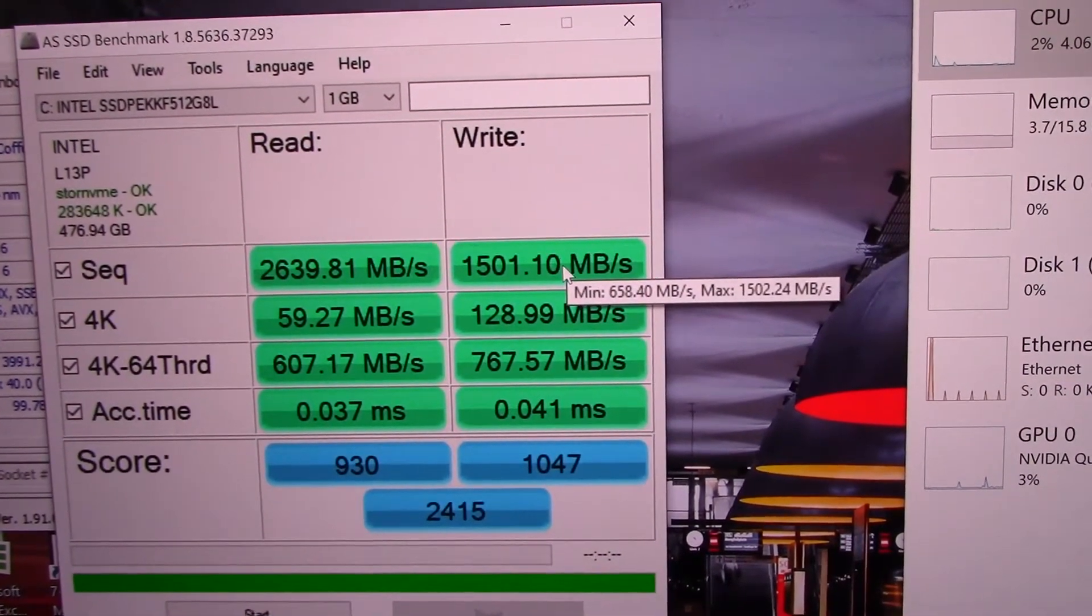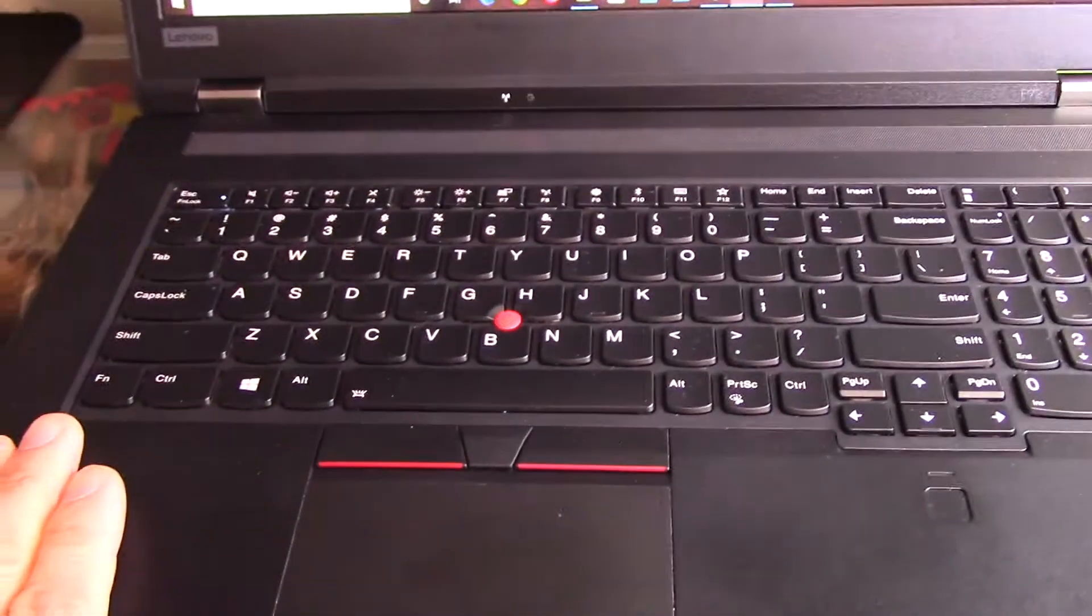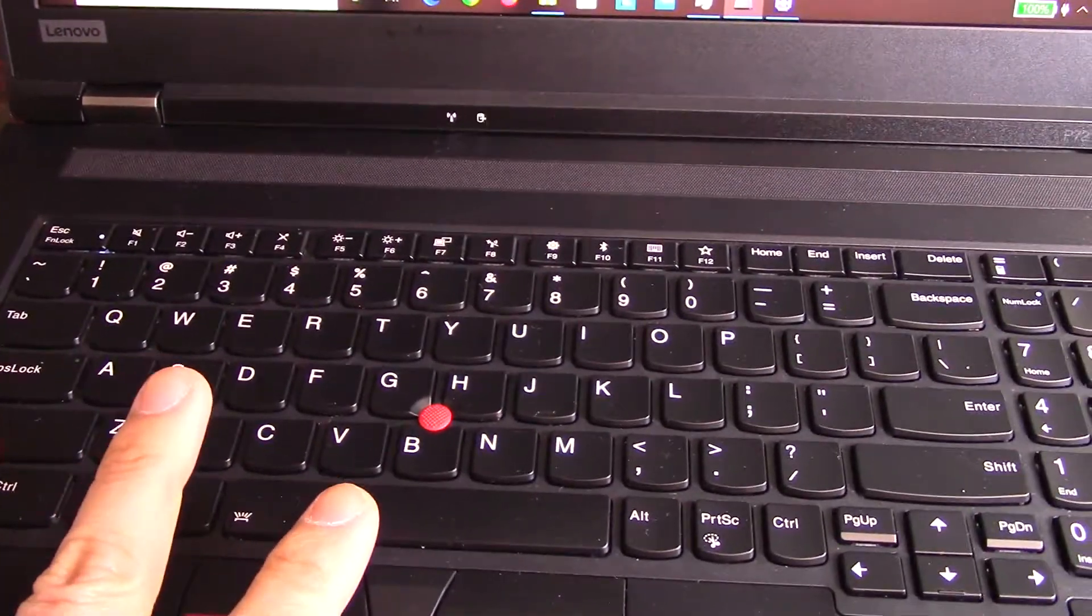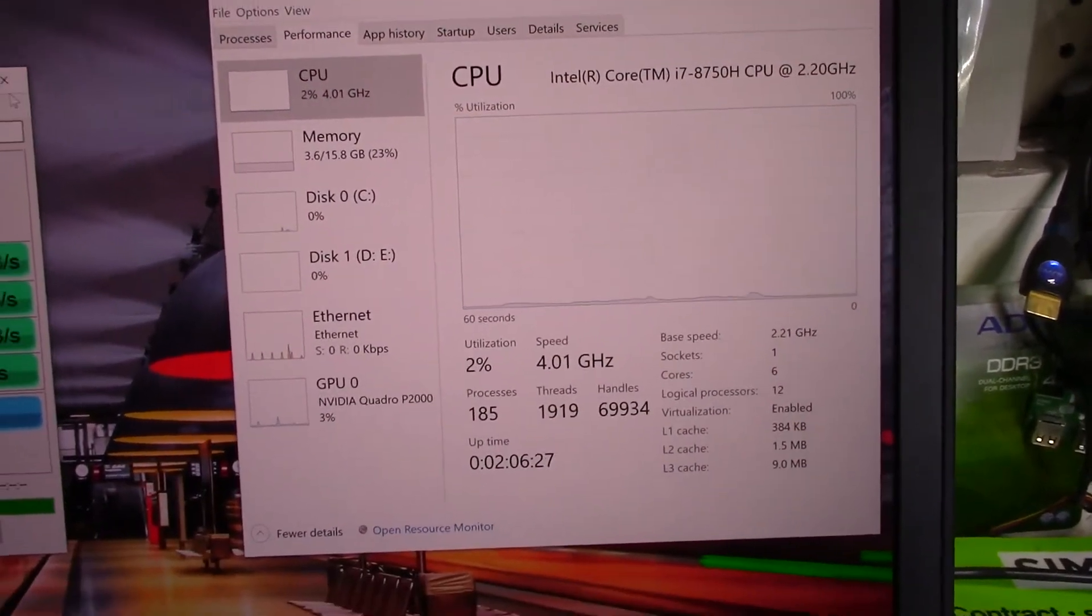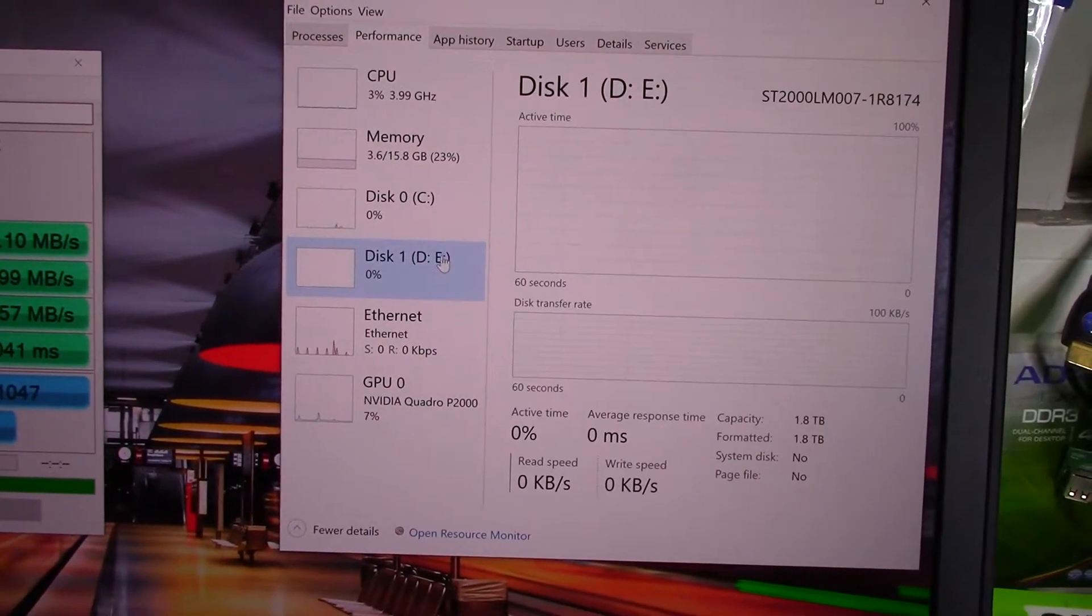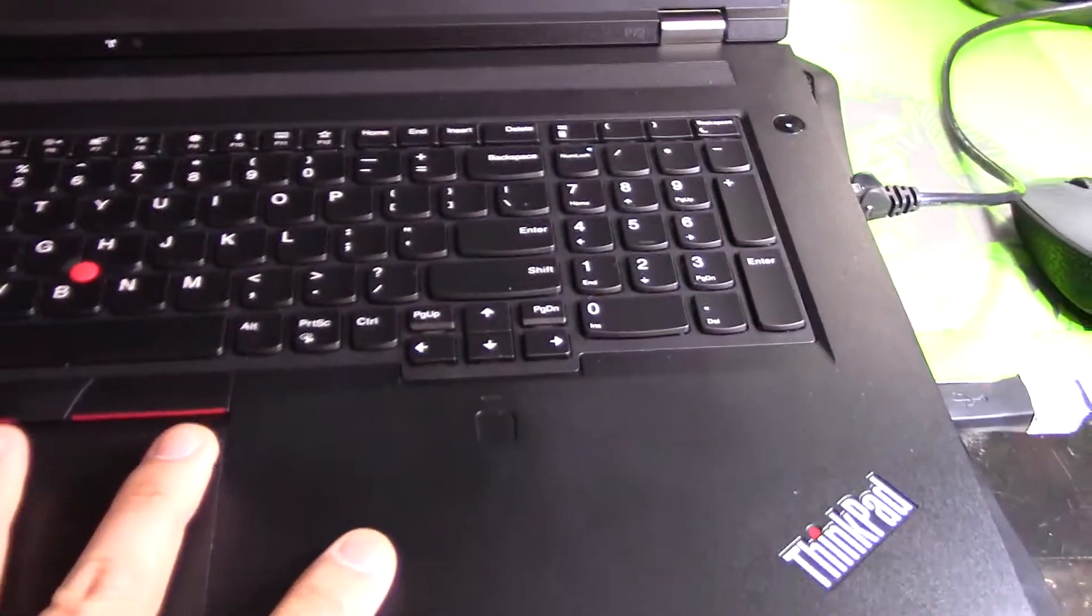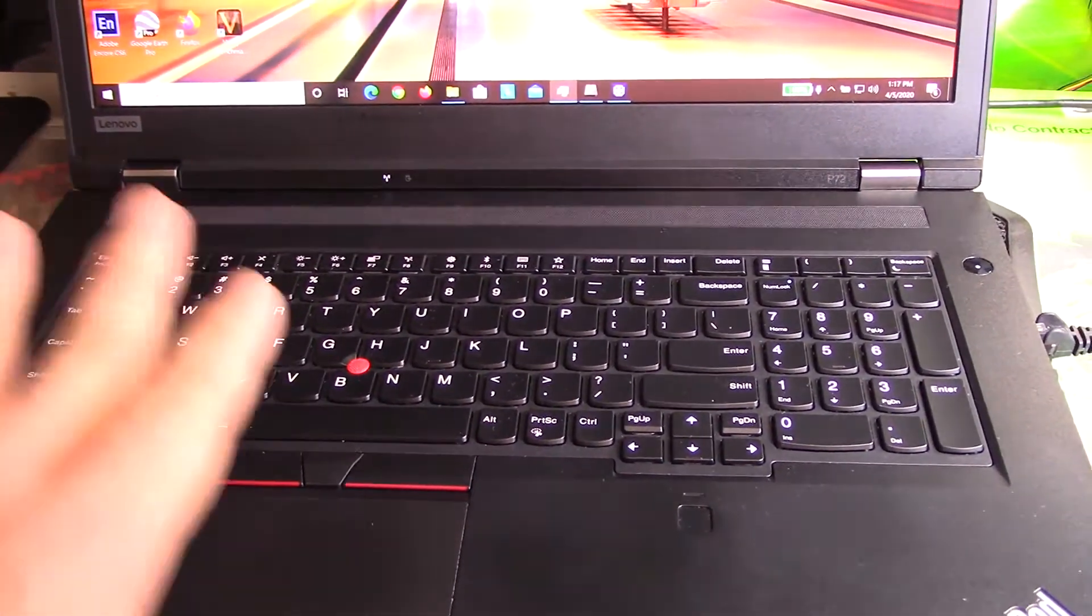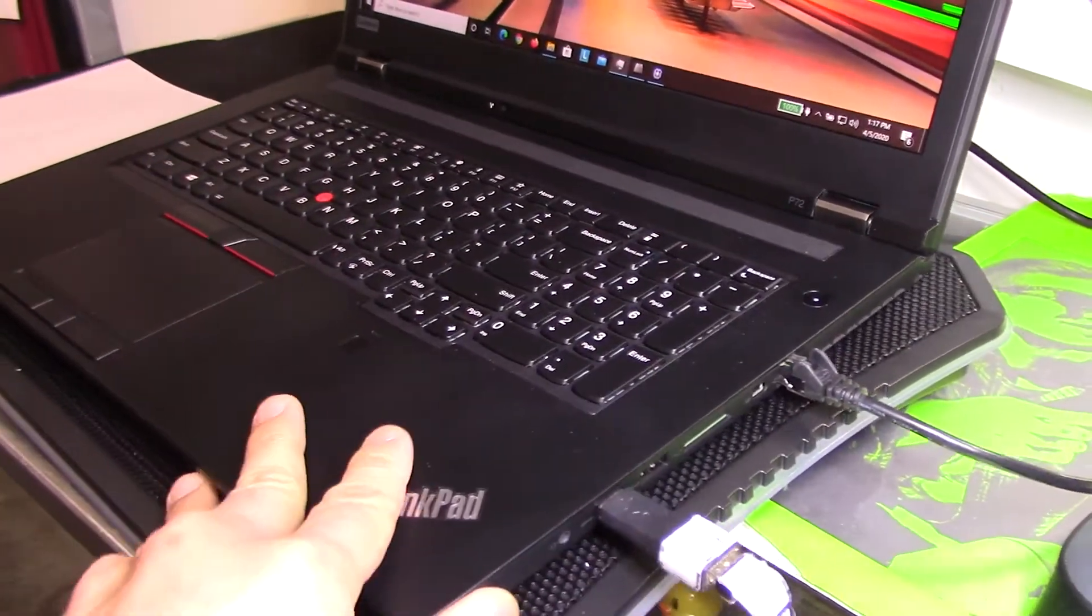This laptop has the option of going up to a 1 terabyte m.2 with an additional 1 terabyte m.2 installed and you also have a space for a third disk. What we opted for was a 2 terabyte I believe it's a Seagate drive. So on this laptop you can get like let's say you opt up for the 1 terabyte, 1 terabyte, 2 terabyte, 4 terabytes of storage on board.